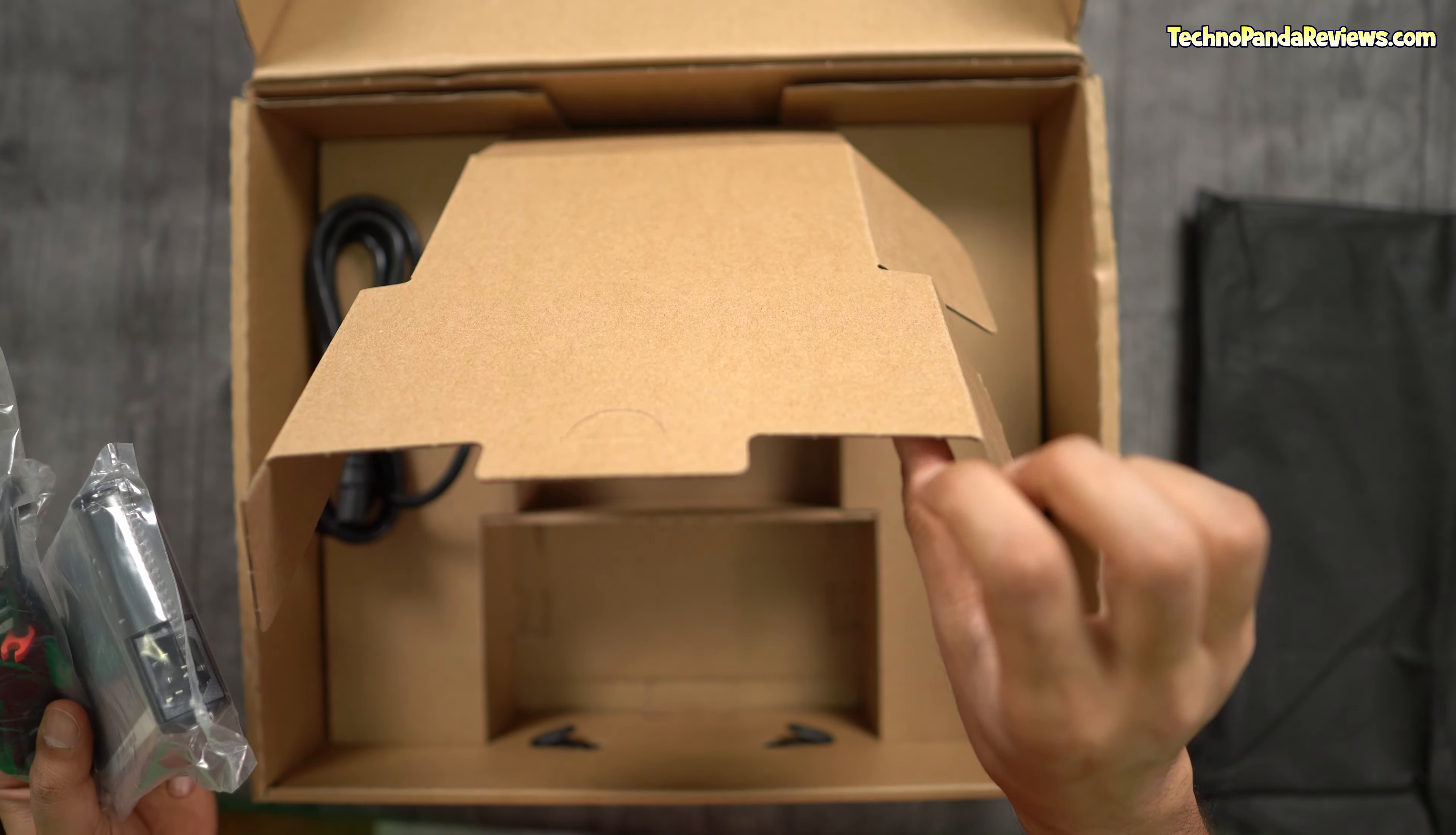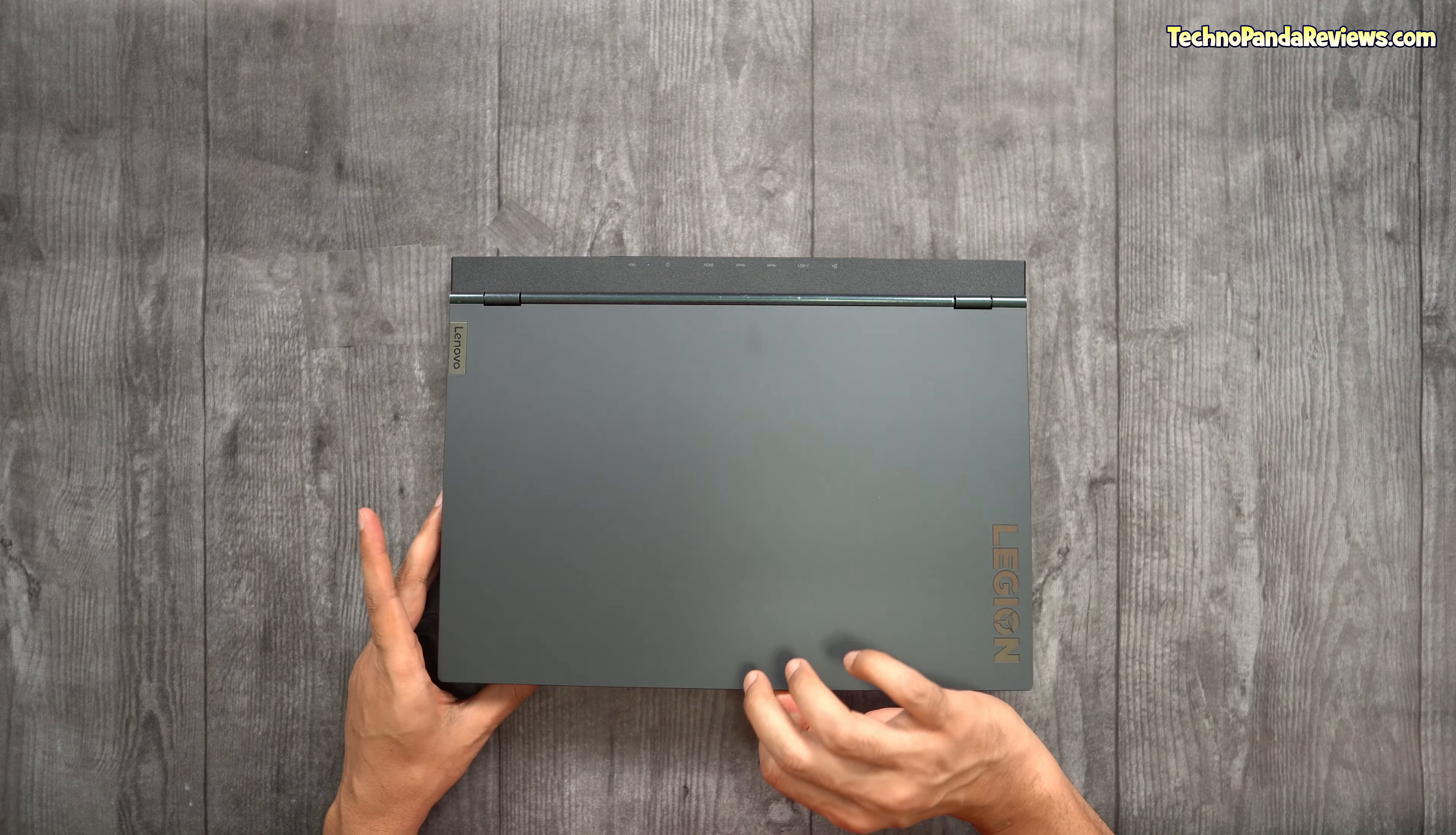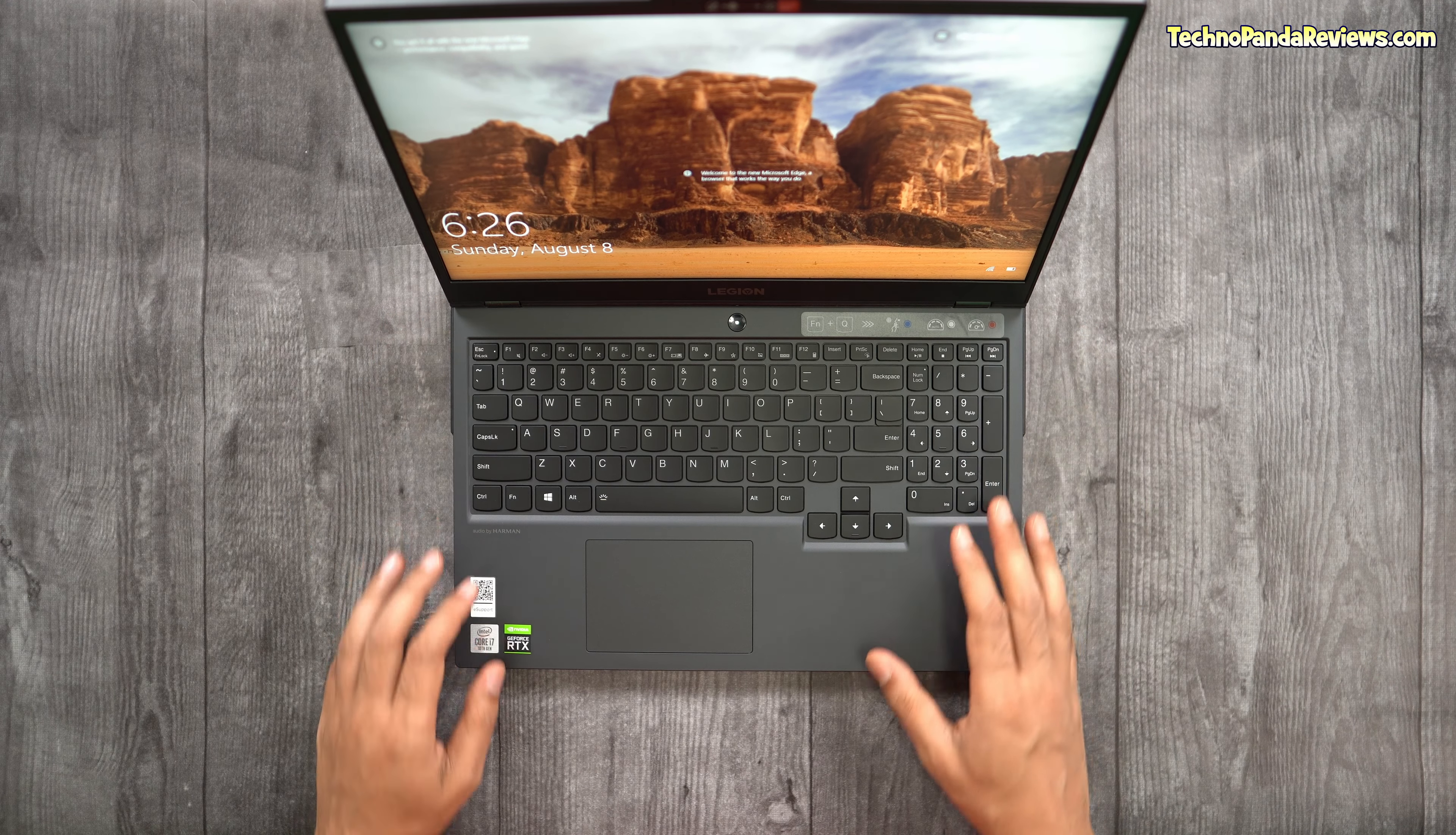And we have some paperwork here. So that's it. That's all you get. I will move all this away from here. Okay guys, so here is the laptop. This is the gray color. It looks almost identical to the AMD SKU. I think the chassis is exactly identical.